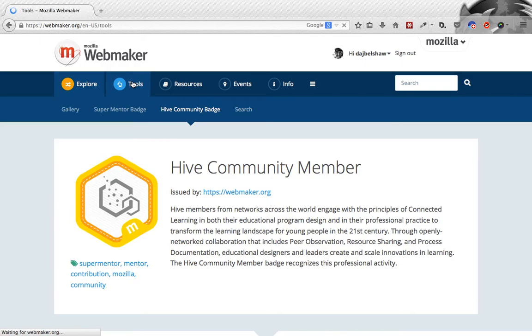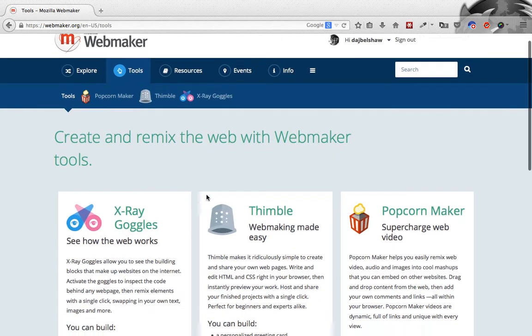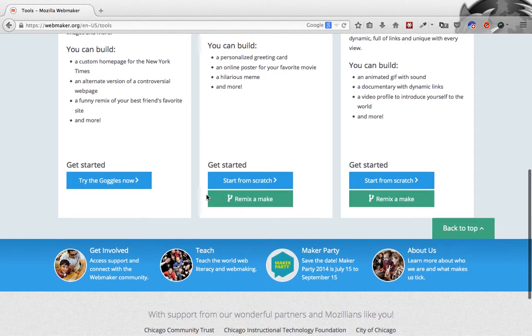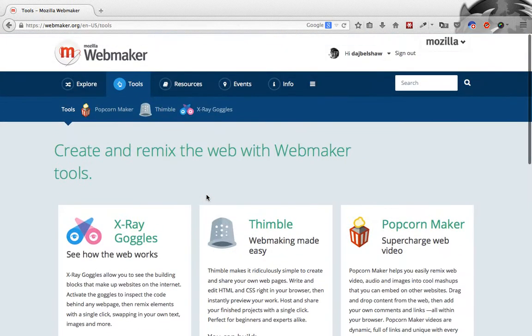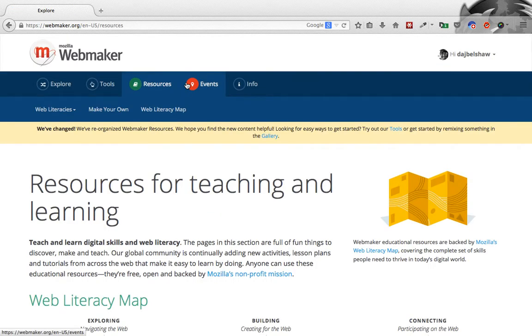The Tools section takes you to the existing WebMaker tools. Another one will be joining that soon, by the end of 2014. And the Resources section is the one I want to take some time explaining to you and showing you in a bit more detail.